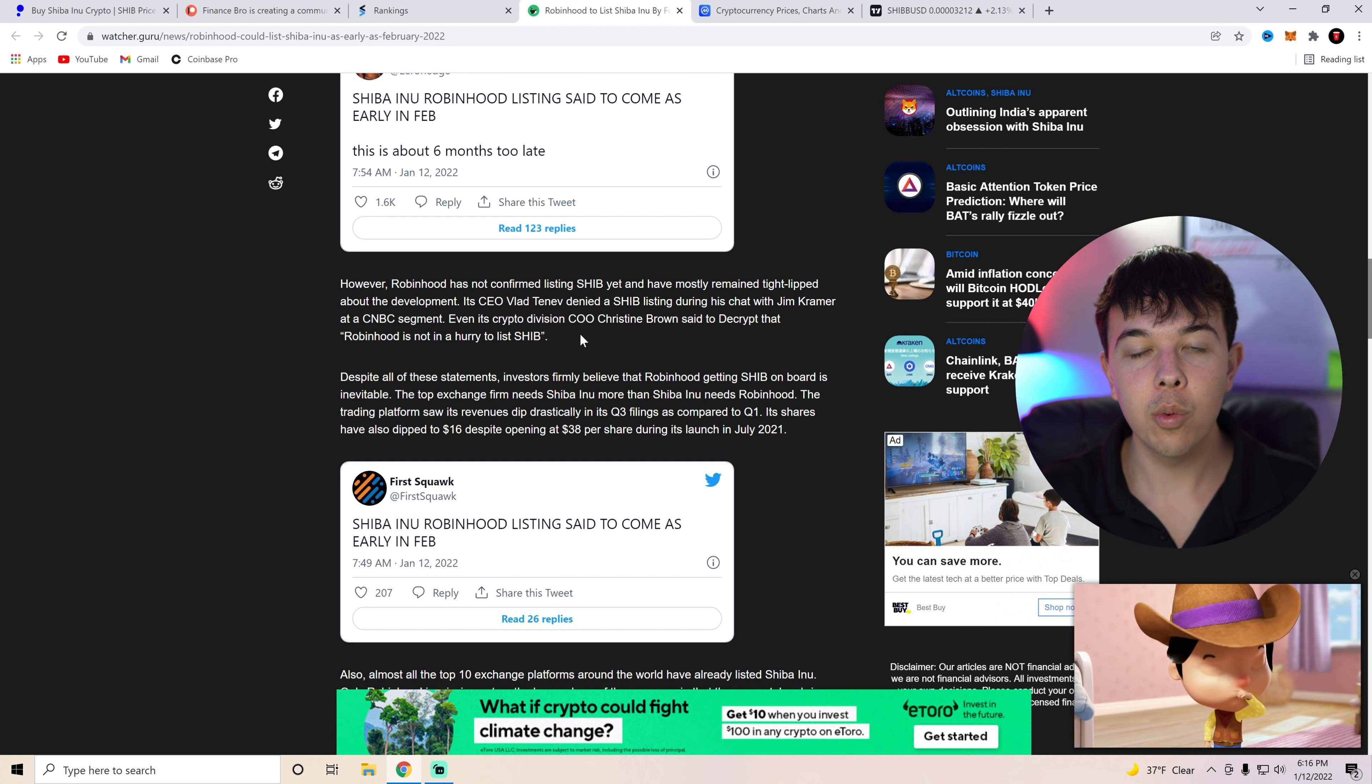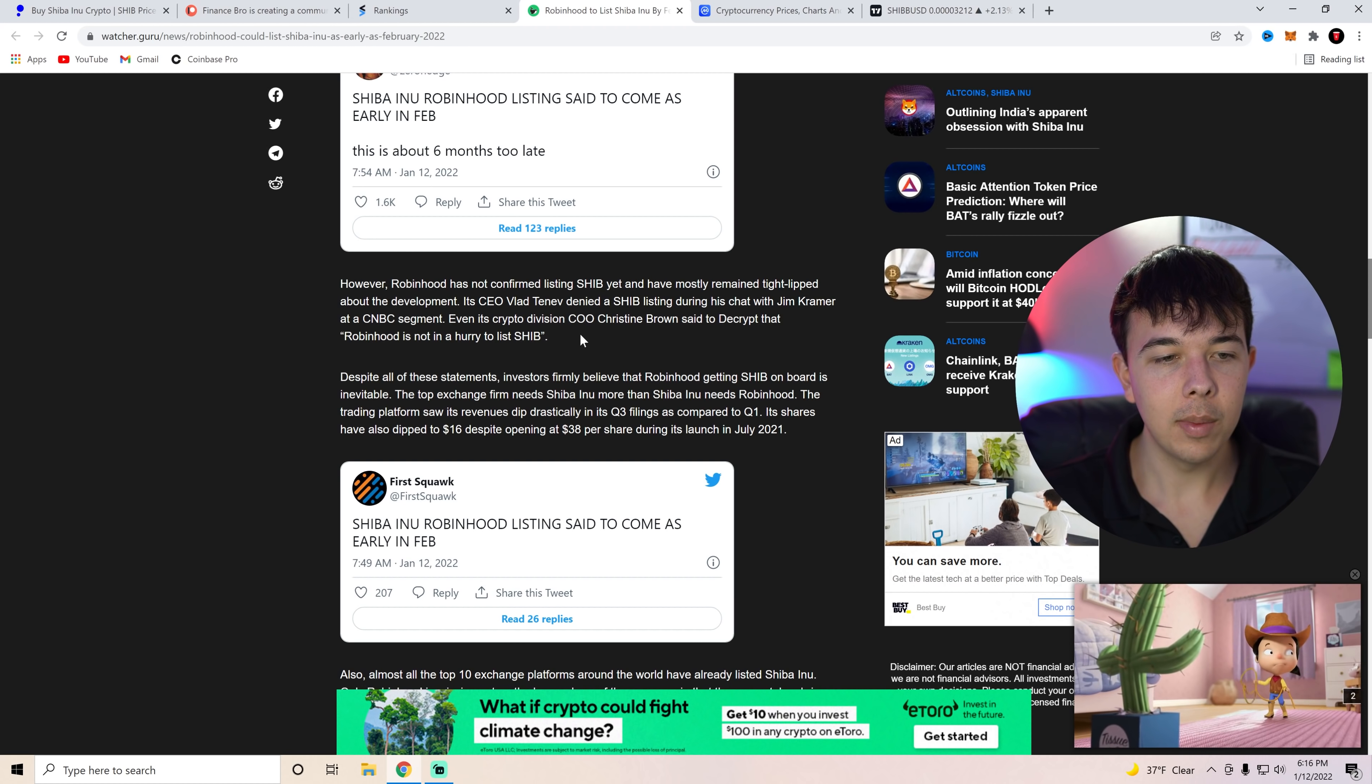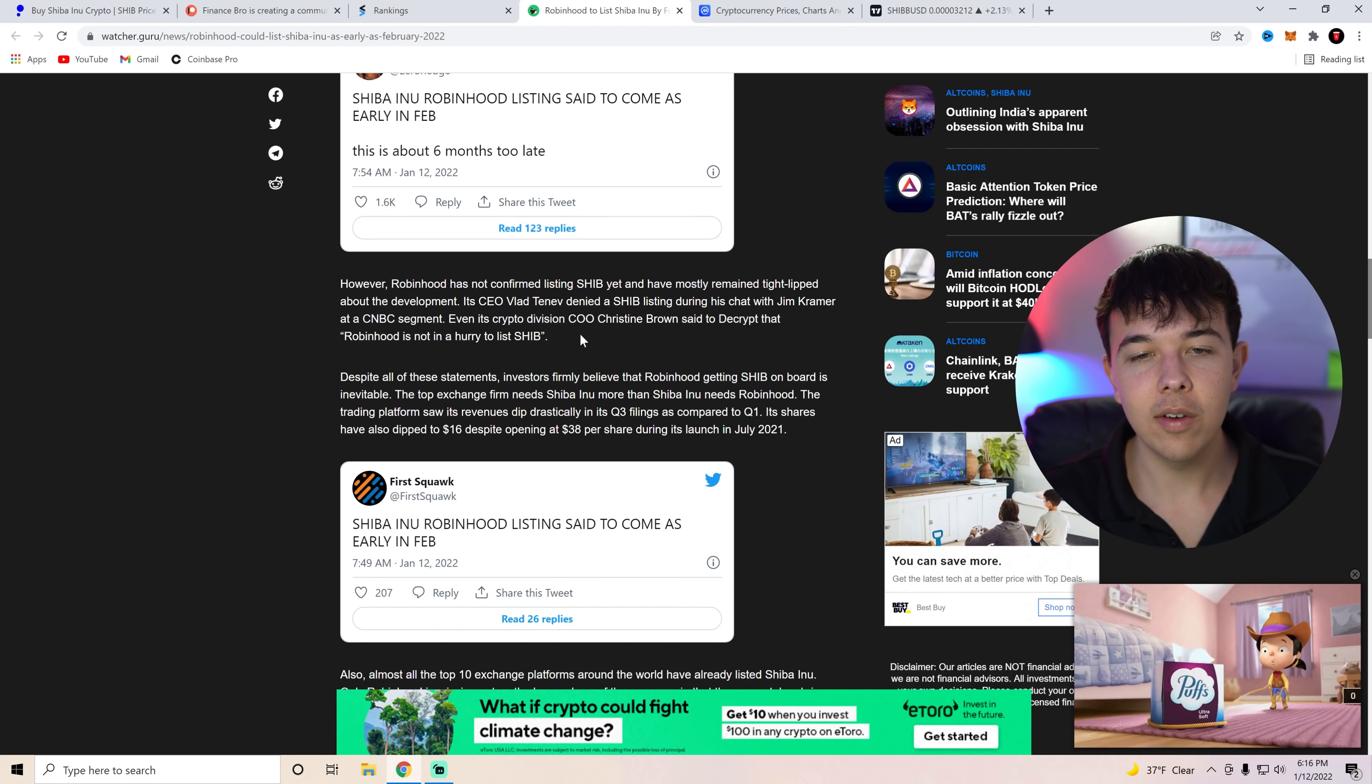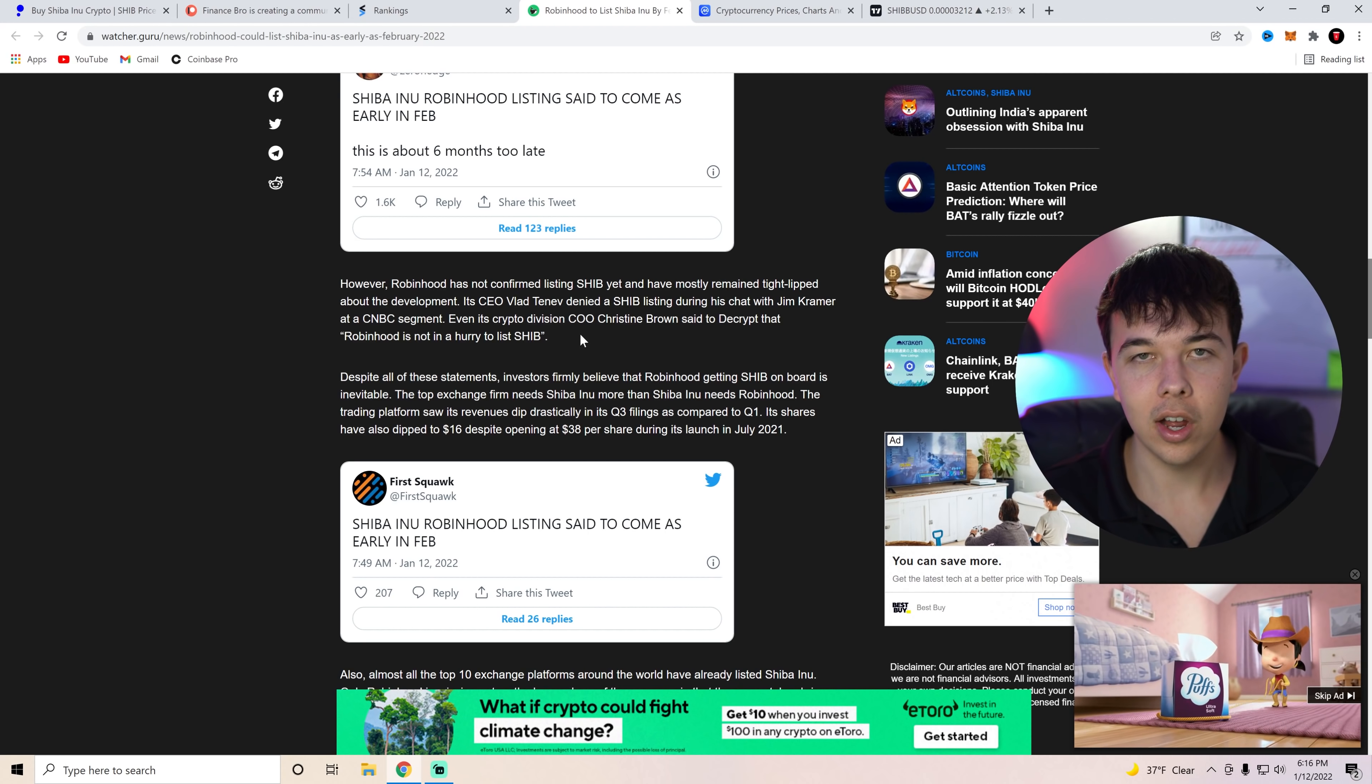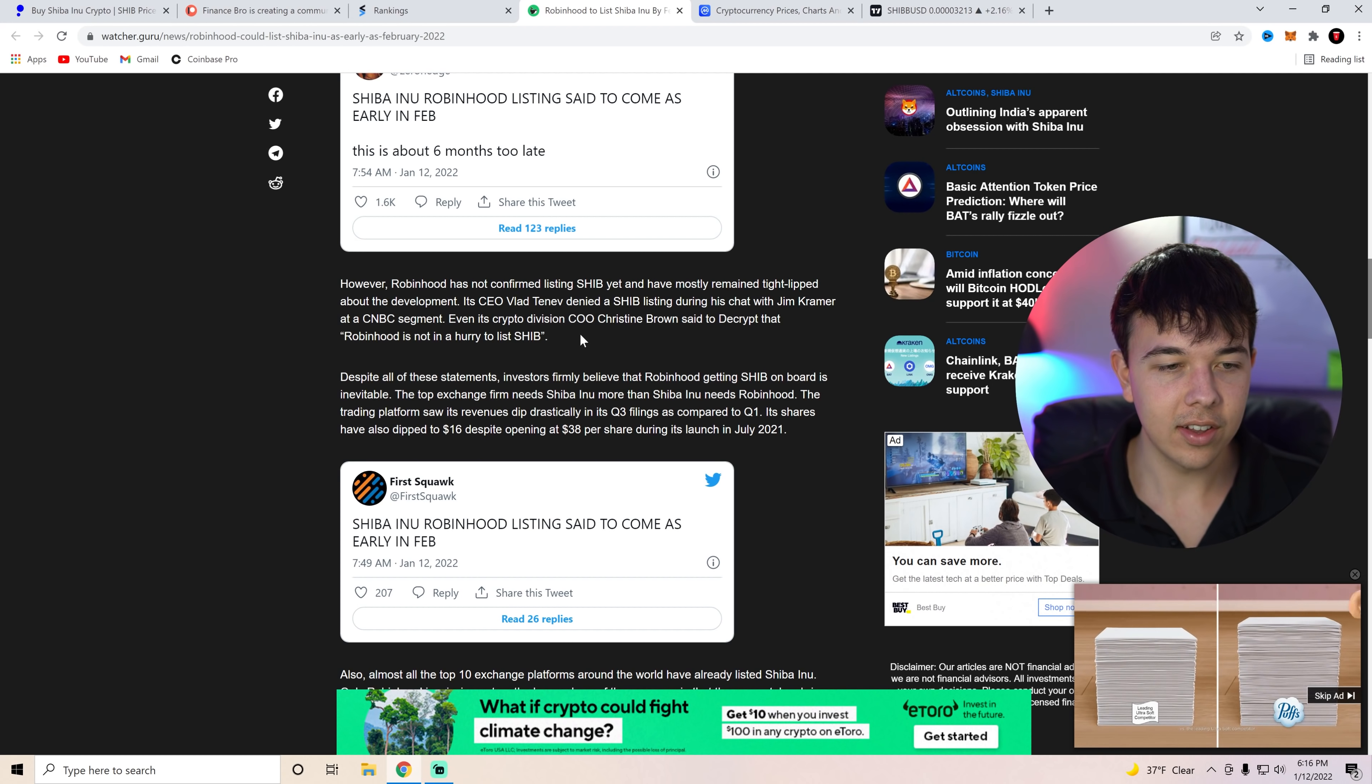But basically, this was a very long time ago, and they said they're not in a rush. But now that their wallets are developing out, I think they are ready to do it now. And I would like to say Vlad Tenev never said that they were not going to list Shiba Inu coin. I'd like to say that.